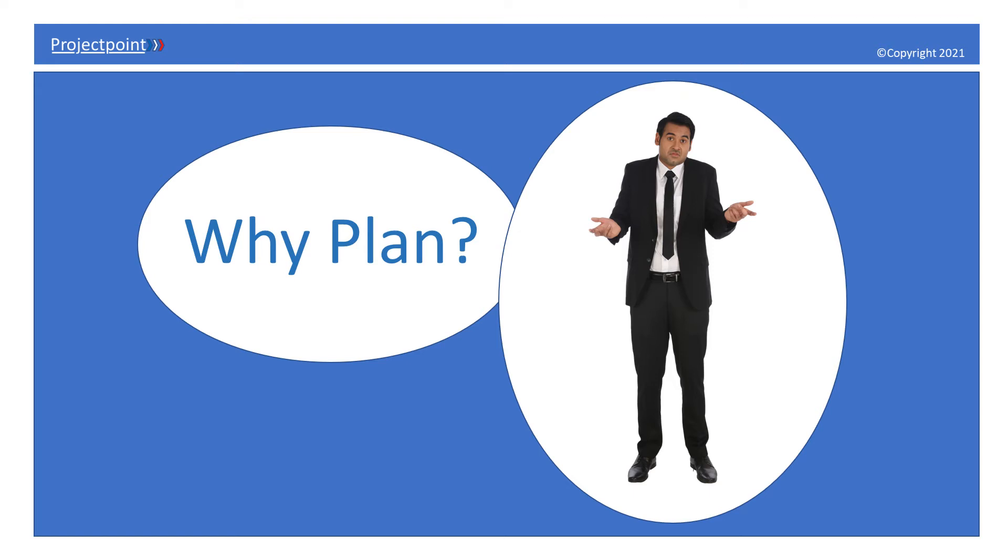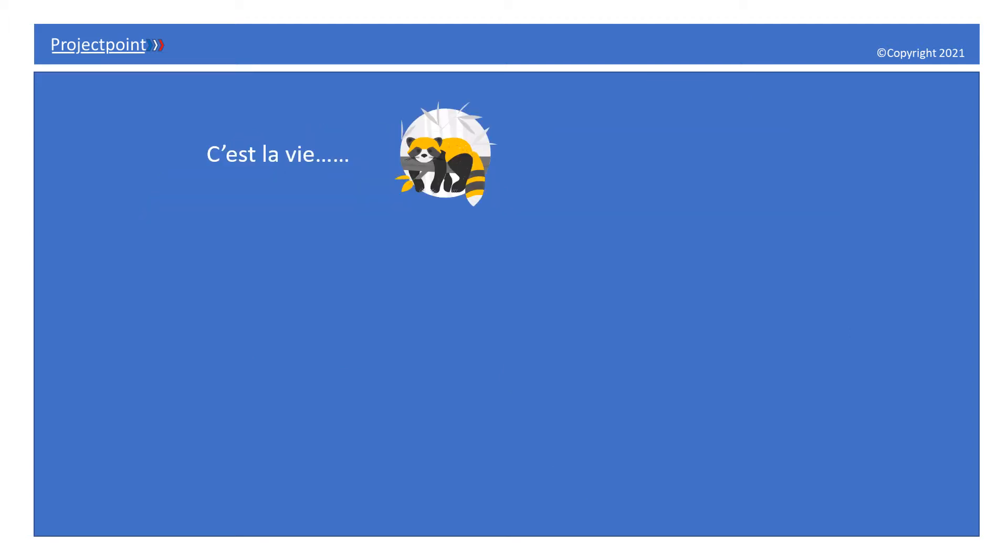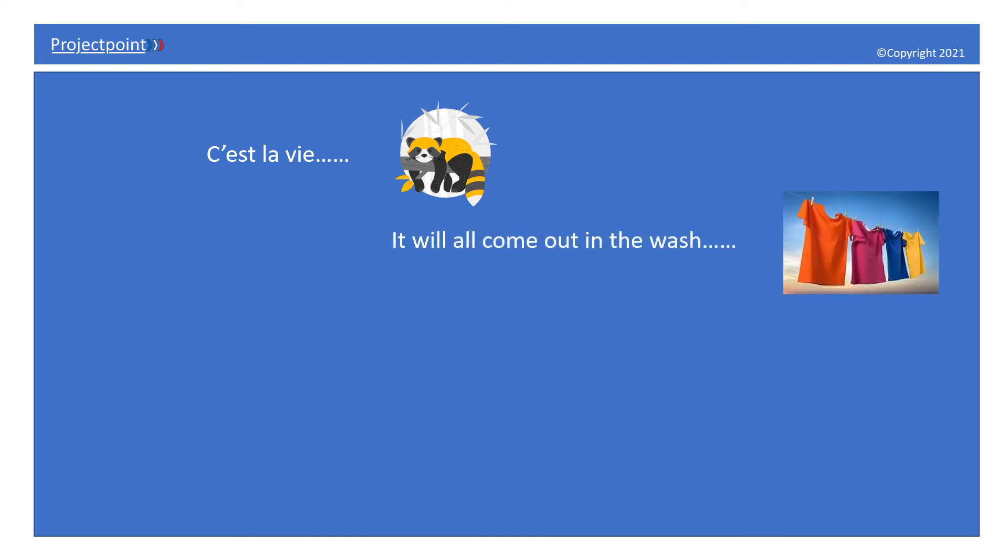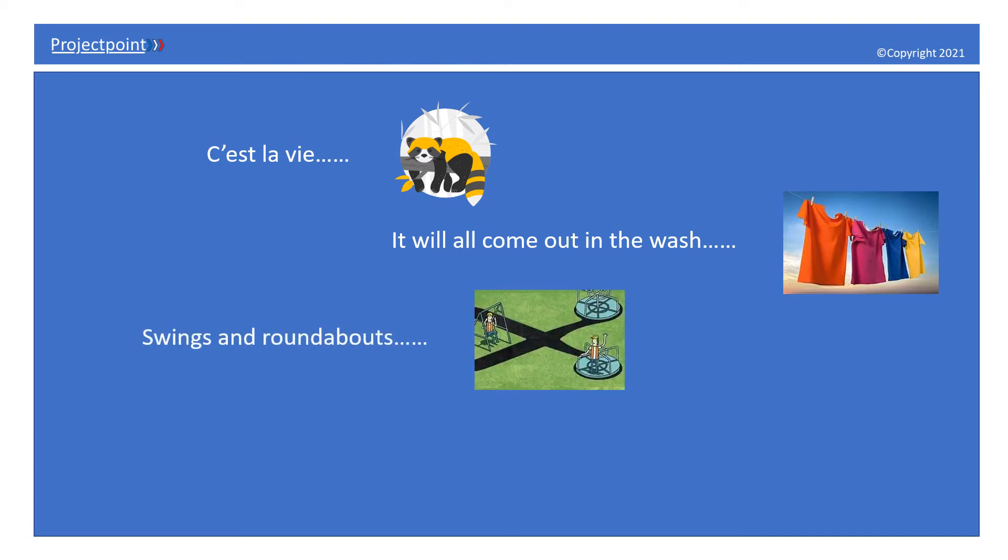Hi everyone, Project Pig here. Today we're going to talk about planning. Why put so much time and effort into it? Well, we can sit back and relax, take it easy, because you know what, it'll all come out in the wash. There'll be swings and roundabouts along the way, but we'll win some and we'll lose some. It'll all work out in the end, right?